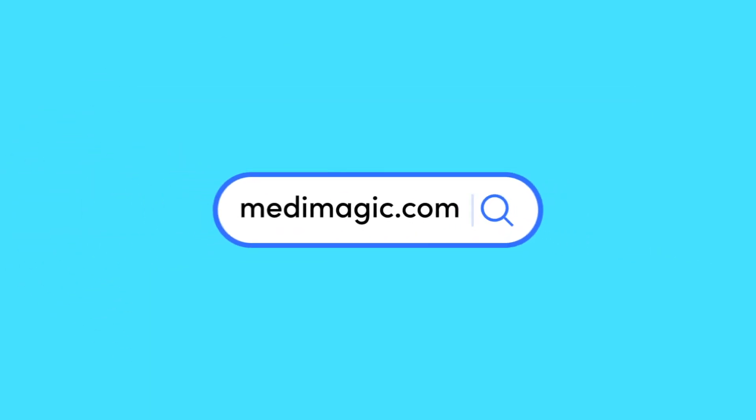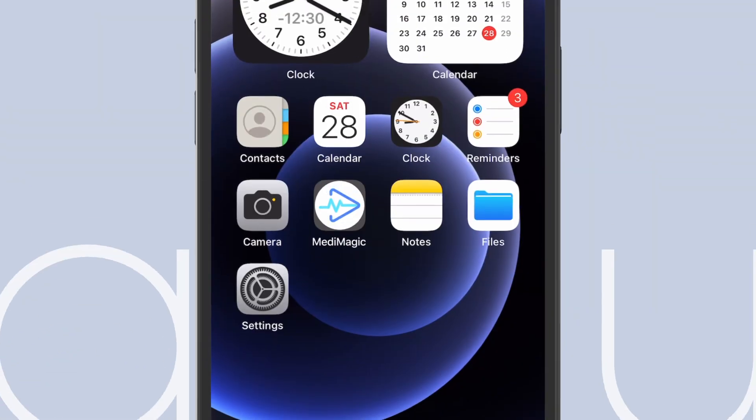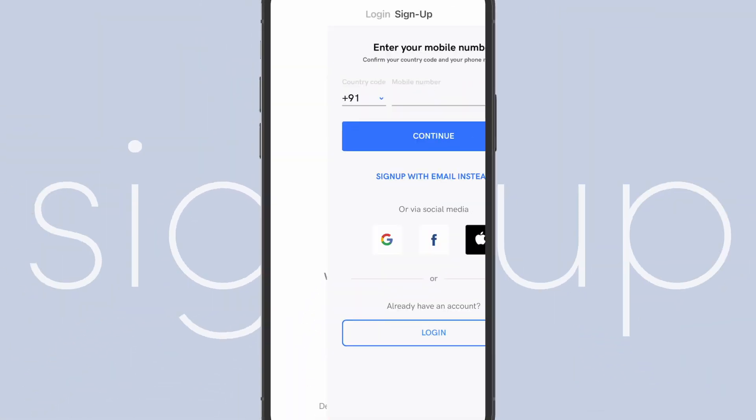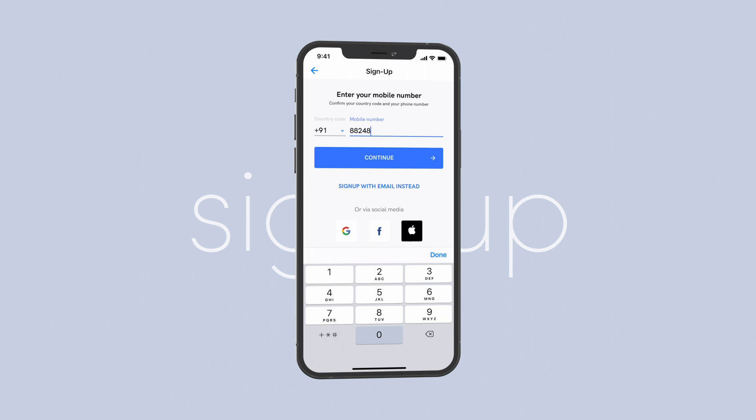To get started, visit medimagic.com or download the Medimagic app and sign up with your phone number or email.